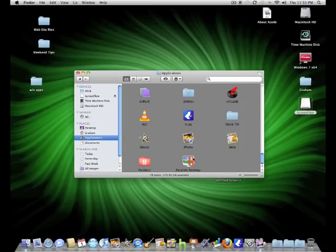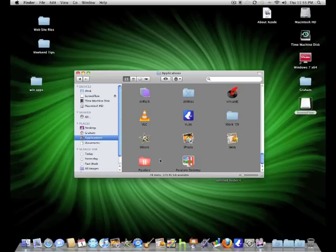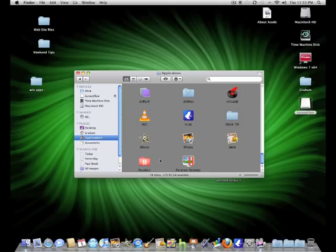So basically this tip allows you to split your Parallels virtual disk image into segments of 2GB. This means that when your Time Machine backs up your virtual drive, it will only be backing up the 2GB segments that have been changed and it won't be backing up your whole 20GB virtual disk image.